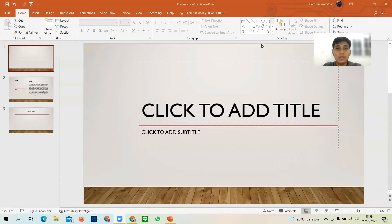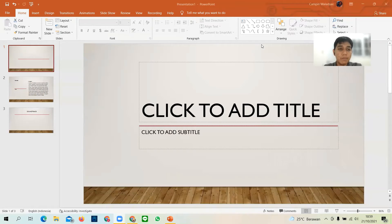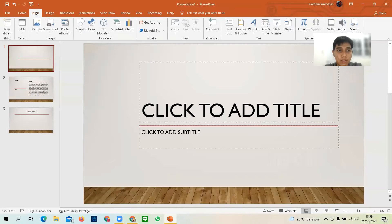Hello, my name is Champion and now I'm going to explain how to insert multimedia in Microsoft PowerPoint. The first thing I will explain is how to insert a picture. There are two ways — the first one is from this device.